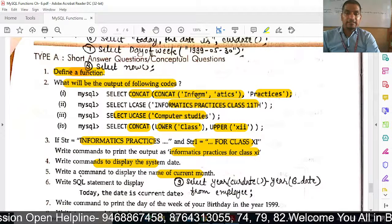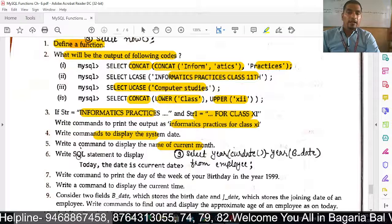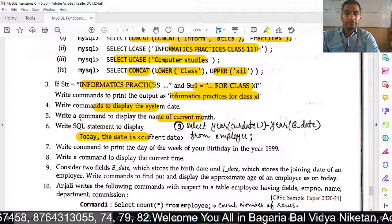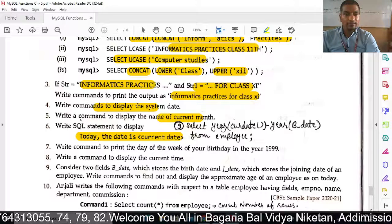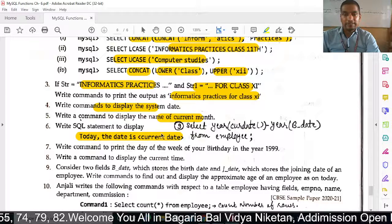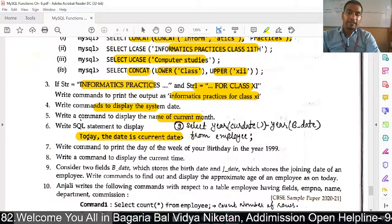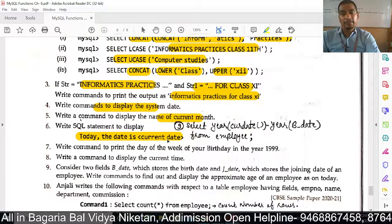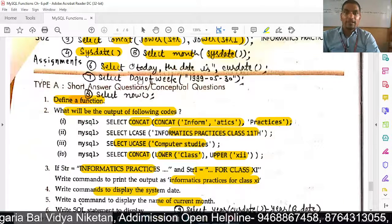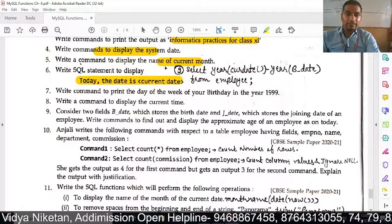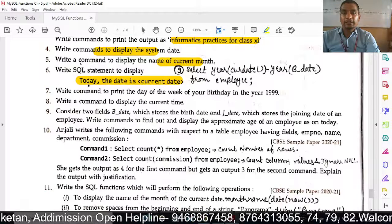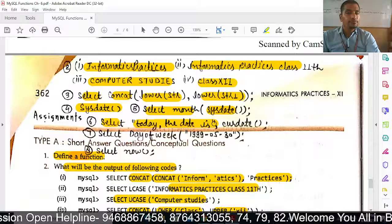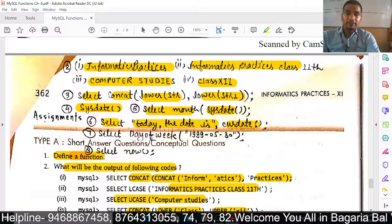Next: write an SQL command to display something like 'Today the date is [current date]'. We use SELECT YEAR(SYSDATE). To format the output, we use double quotation marks: SELECT 'Today the date is', CURDATE(); — the current date will be shown alongside the label.